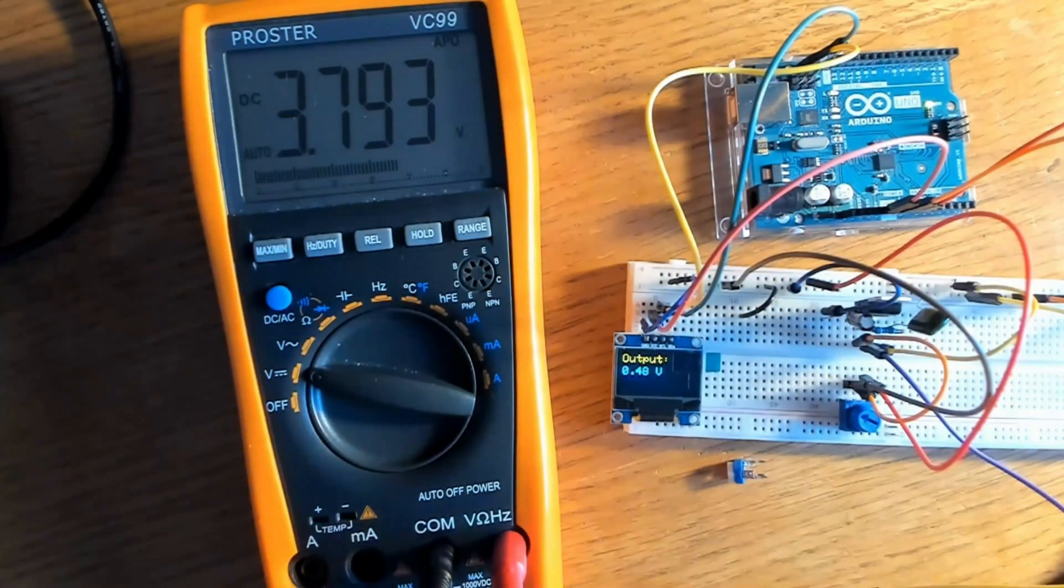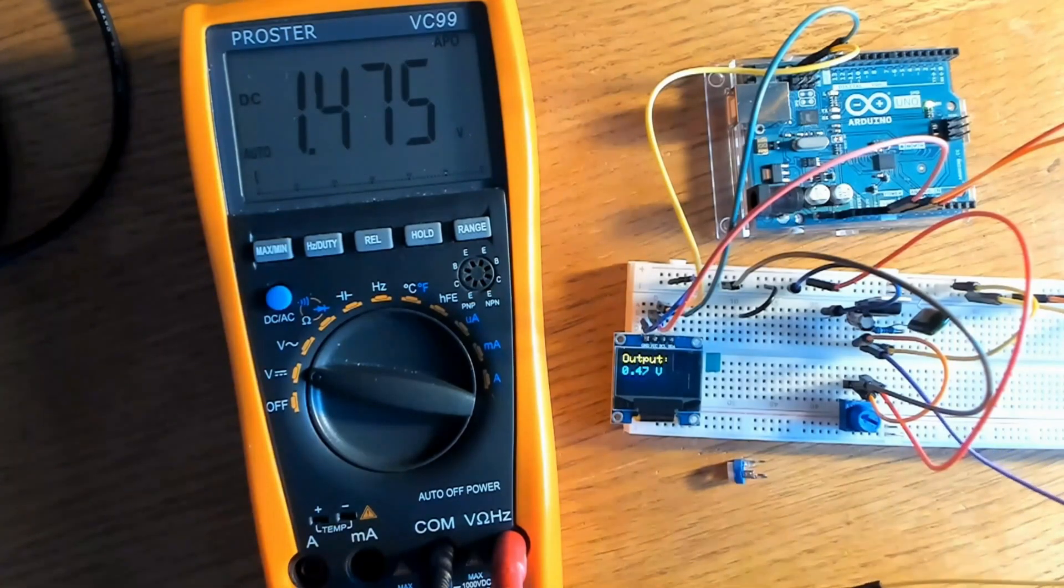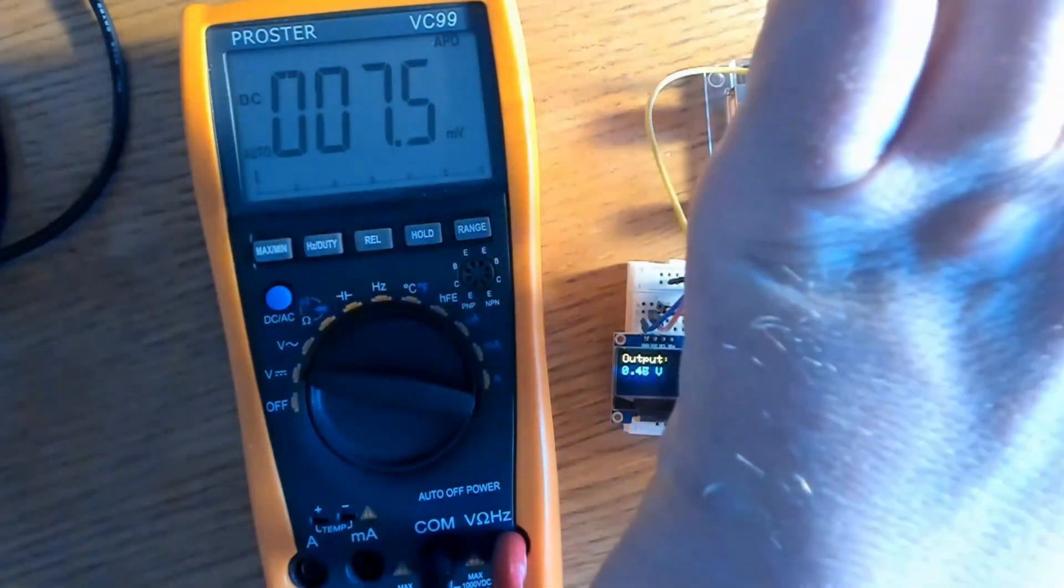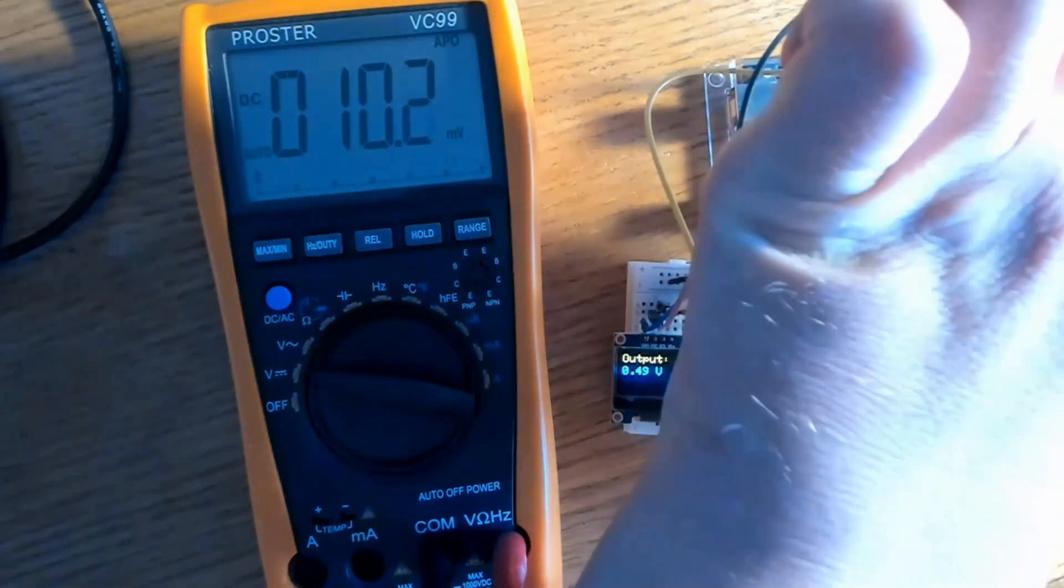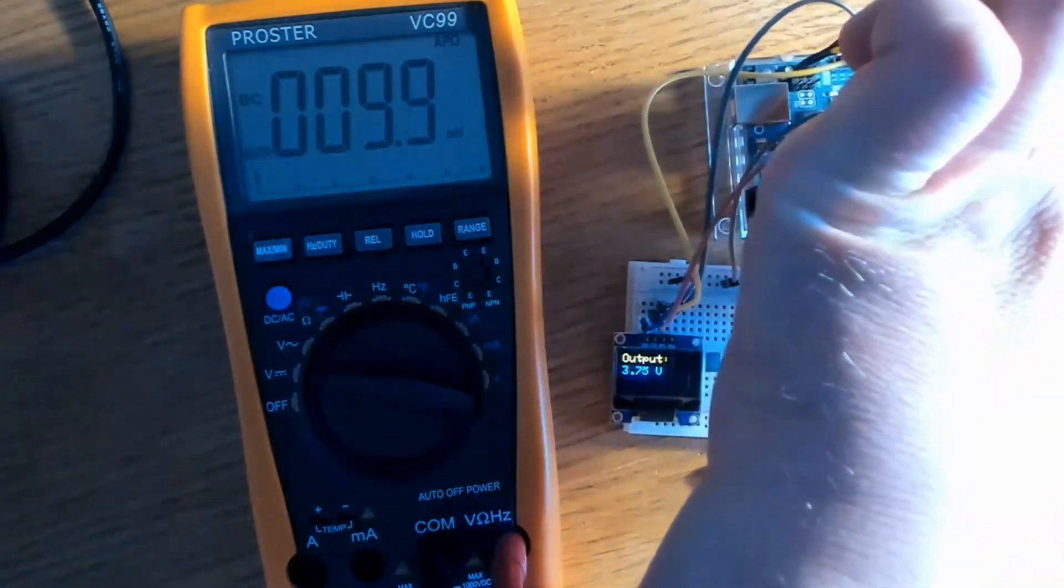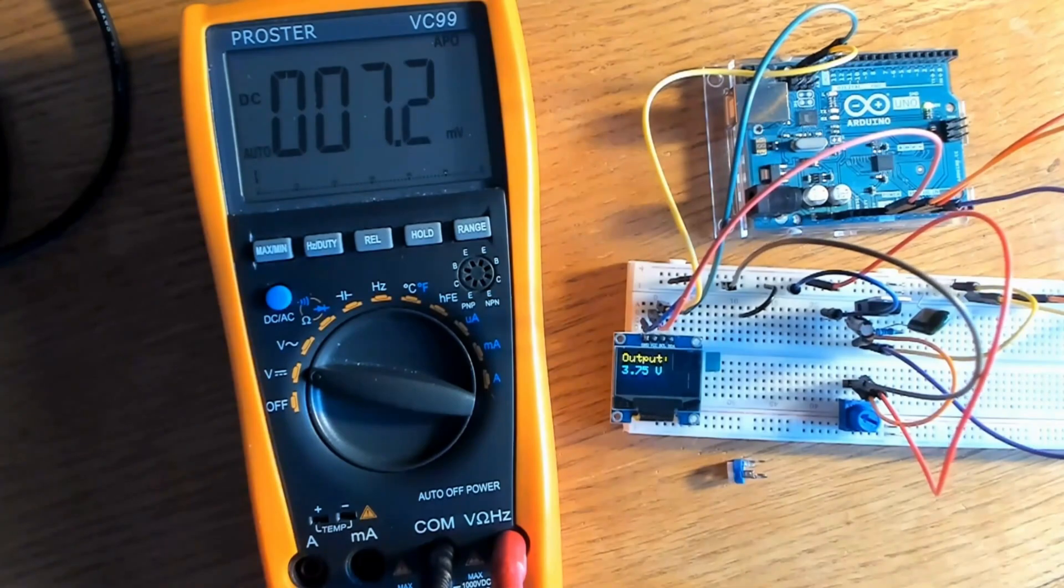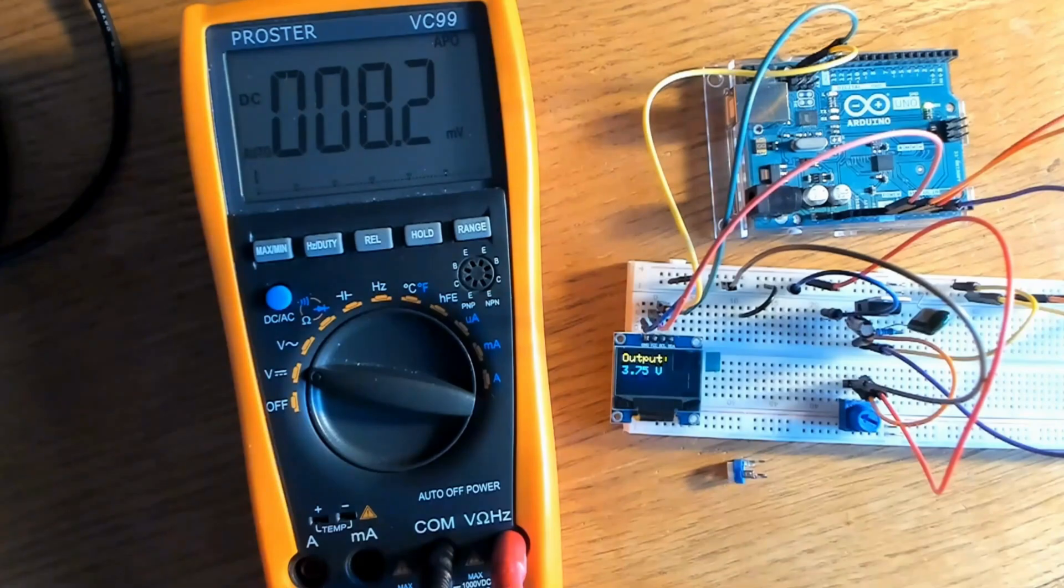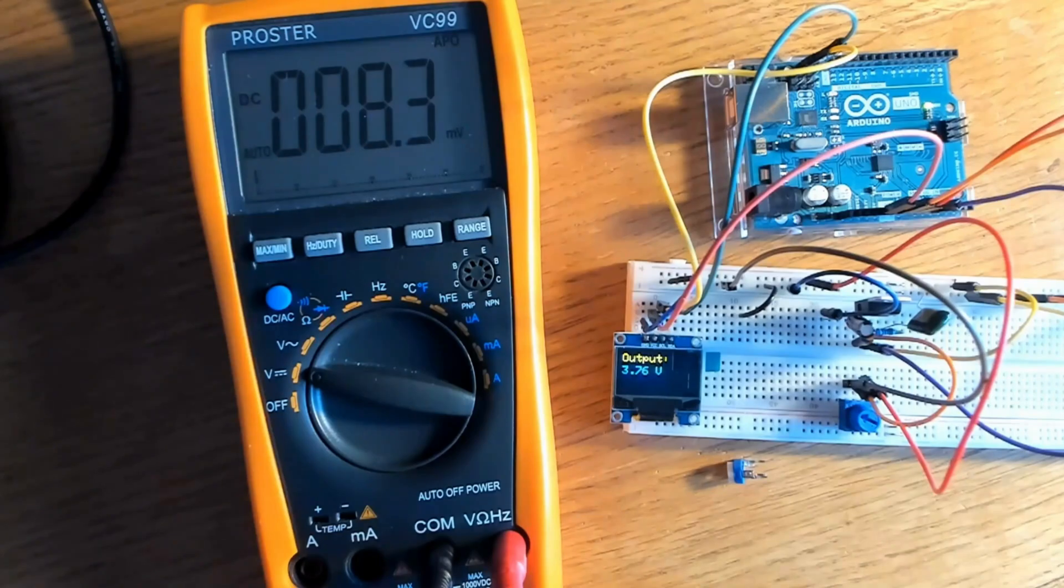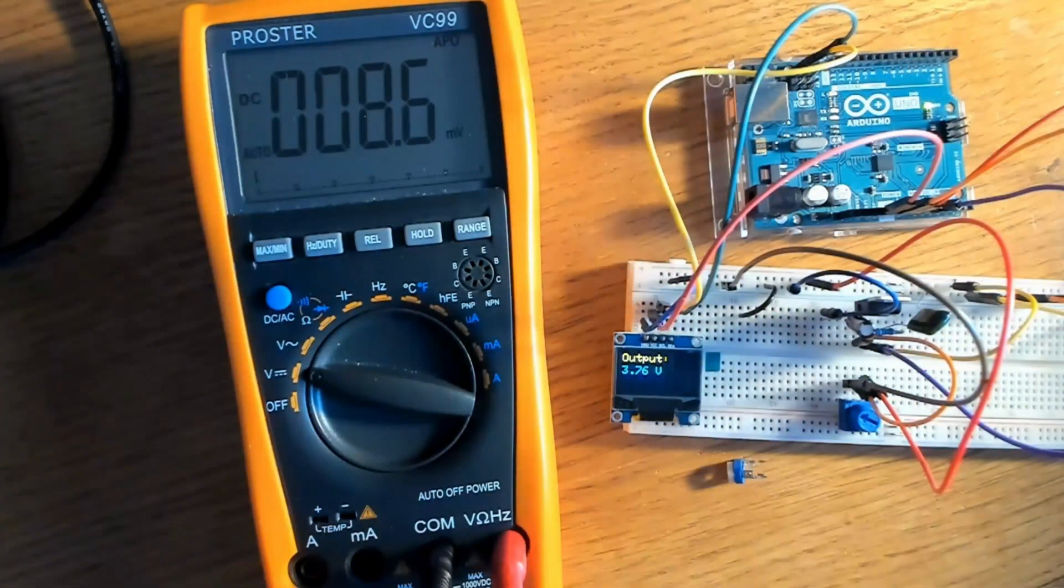So here we have 3.79 volts through the multimeter. Now I'm going to disconnect it and then plug that output pin from the regulator into the A0 pin, the analog pin here, and see what I get on the OLED display, and it looks like about 3.76. So the difference between the multimeter and the Arduino OLED is three hundredths of a volt, so it's not bad.